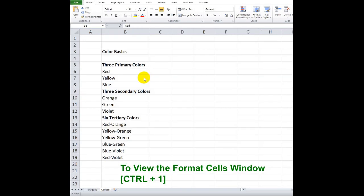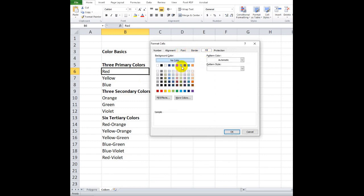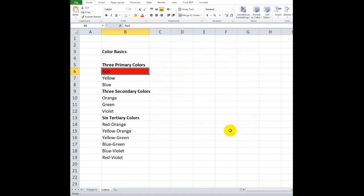To view the Format Cells window, press Ctrl plus 1. Select the cell or group of cells you want to format and press Ctrl plus 1. From the Format Cells window, you may select the different tabs and apply the desired formatting.